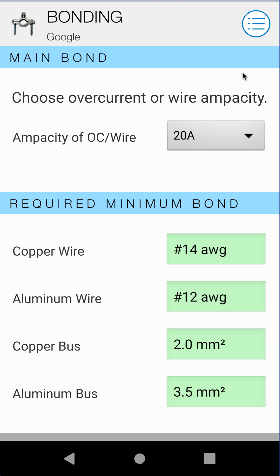The only selection you need to make in this module is the ampacity selection. This is either the ampacity of your overcurrent device or the ampacity of your wire. As of the 2018 code, you can select one or the other, which accounts for parallel runs of wire more so than the older code books did.